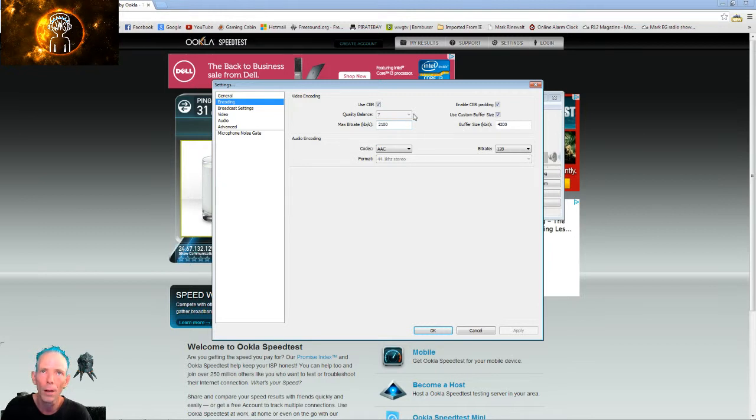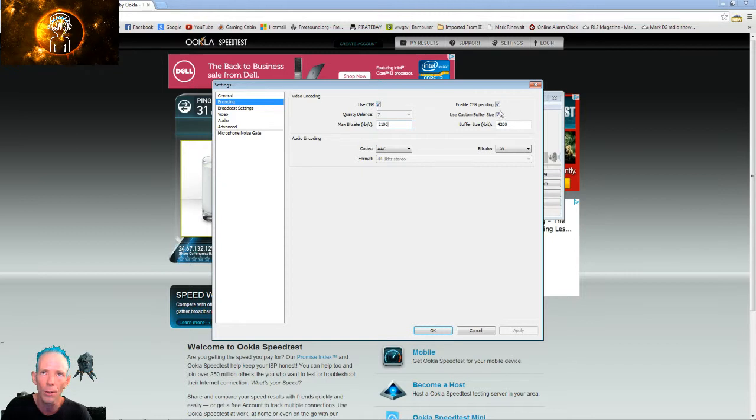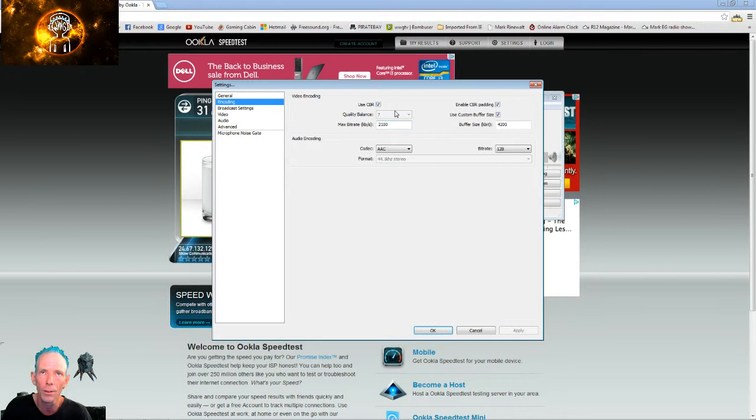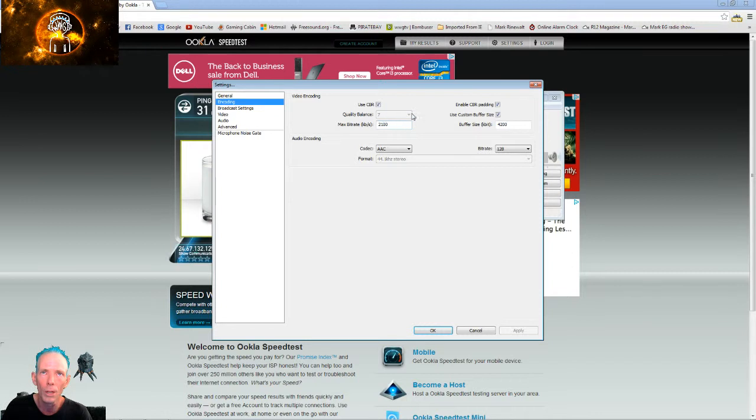Quality balance is locked because now Twitch has a strict CBR setting, so you're going to want to have these checked. Anything with the letters CBR in it, you're going to want to have checked, because that is strict new Twitch settings. So when you have that checked, quality balance will now be unshaded and you will not be able to change it.